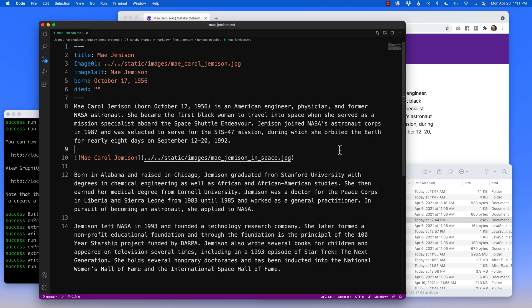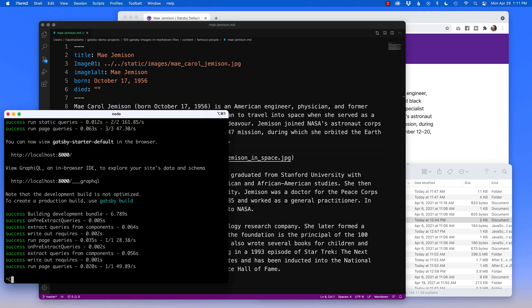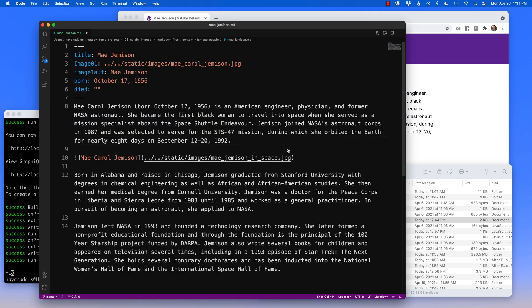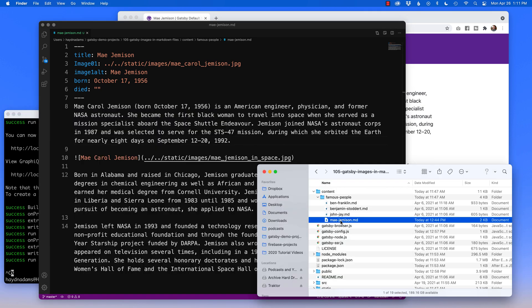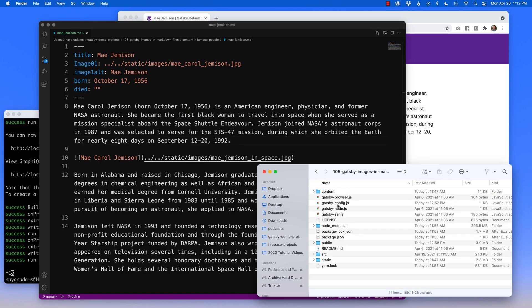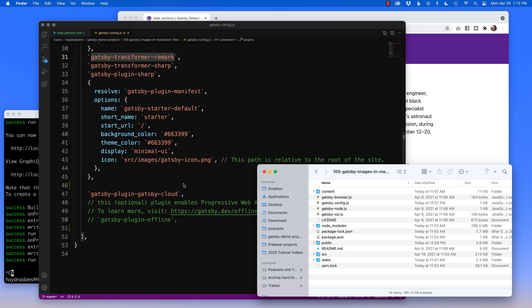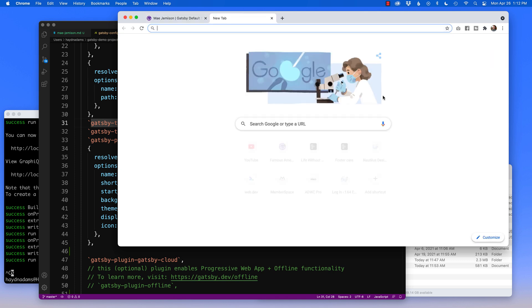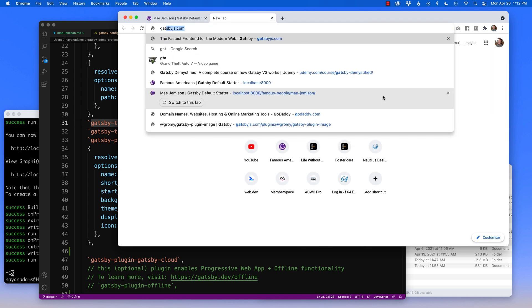So I have to head over to Gatsby to get a few plugins for this to work. I'm going to stop this from running because we are going to use our config file. So I'm going to head over to Gatsby config, bring it open. And what I have to next, I have to look for a few different plugins. The first plugin I'm looking for is the Gatsby Transformer Remark to make sure it's available.